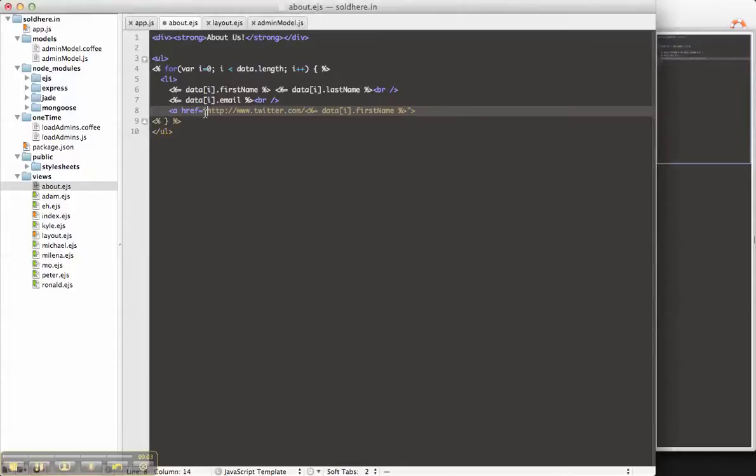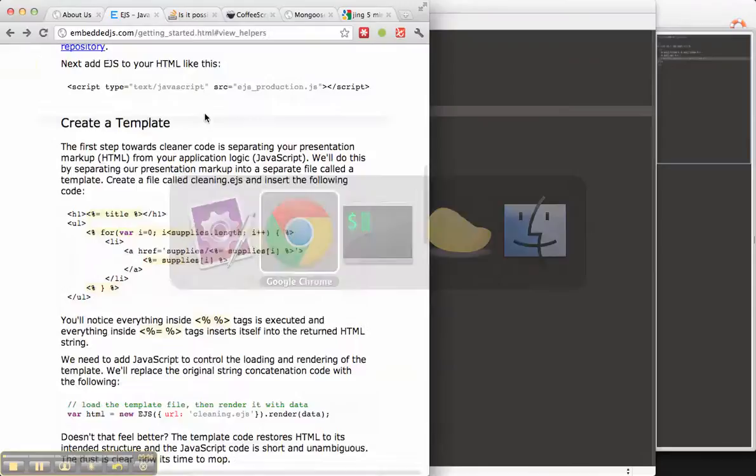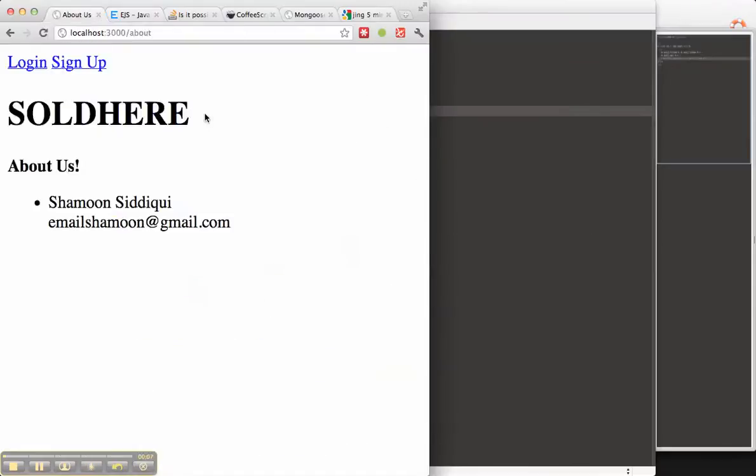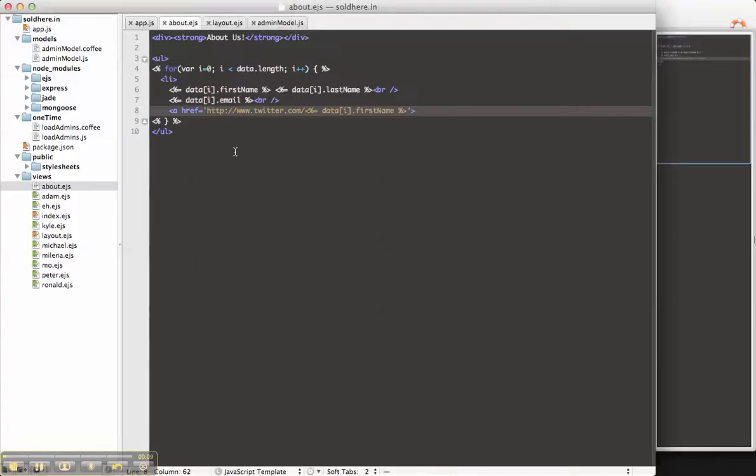Okay, so let's try single quotes and let's see what happens. Oh, I have to actually put something in here, so let's put at, and that's actually Twitter, not first name.